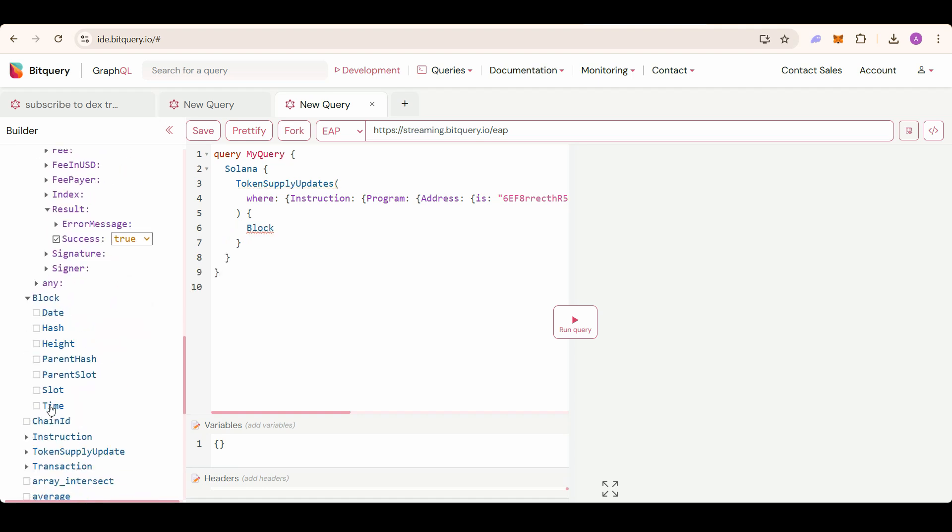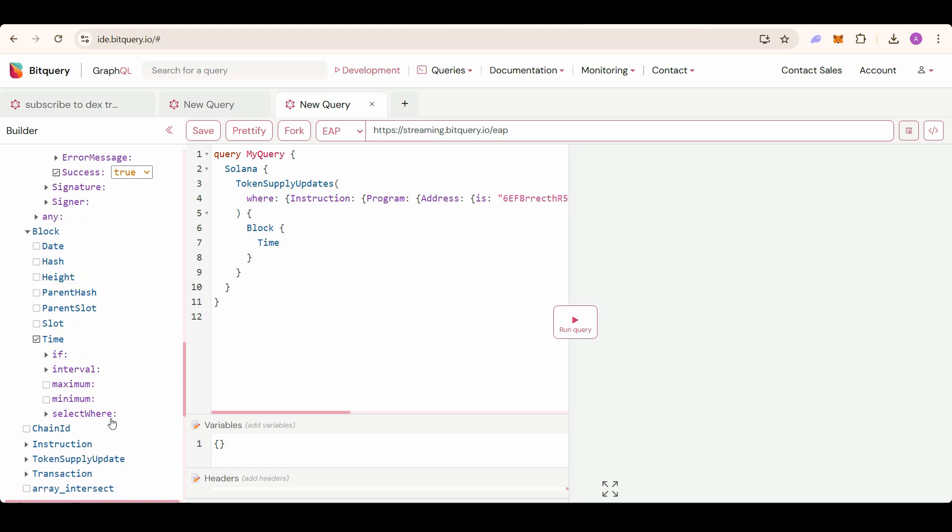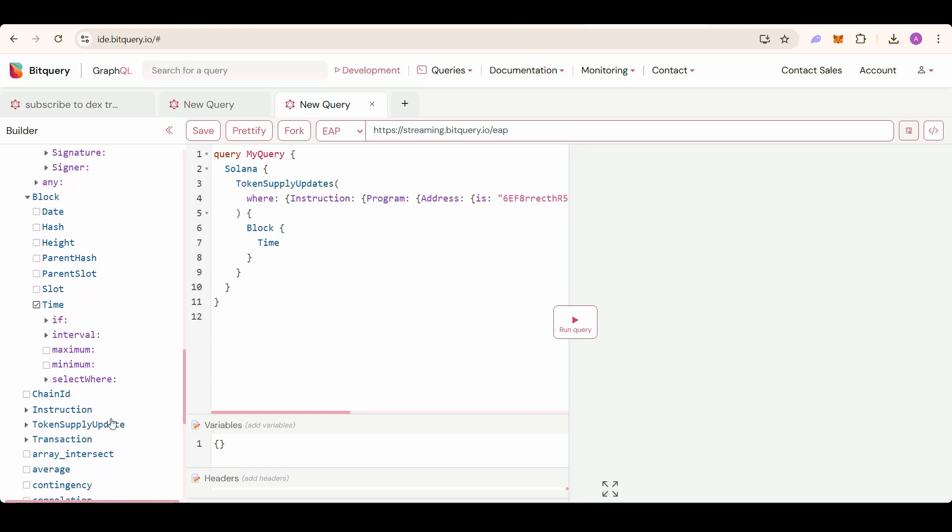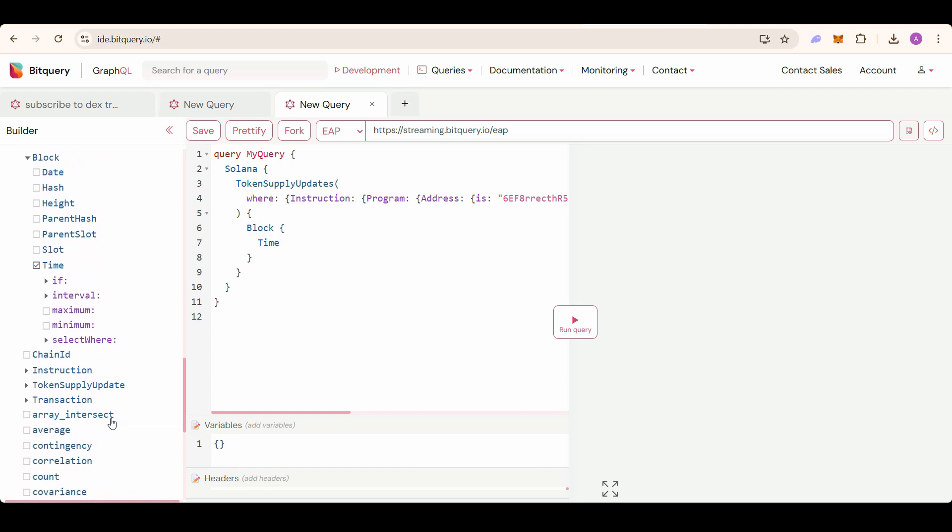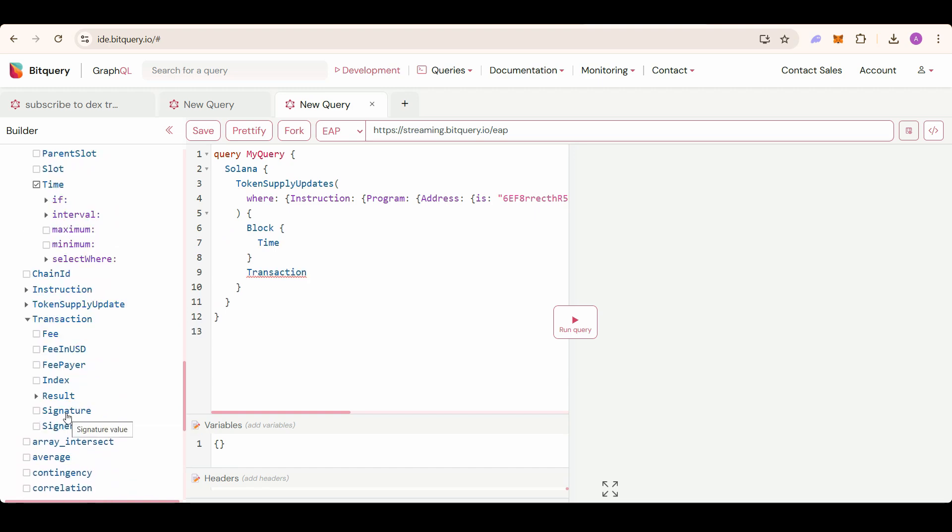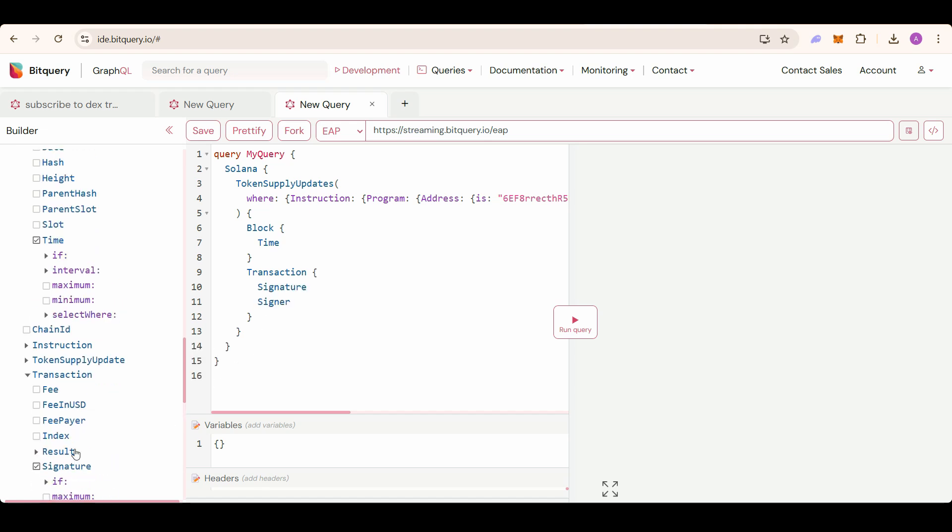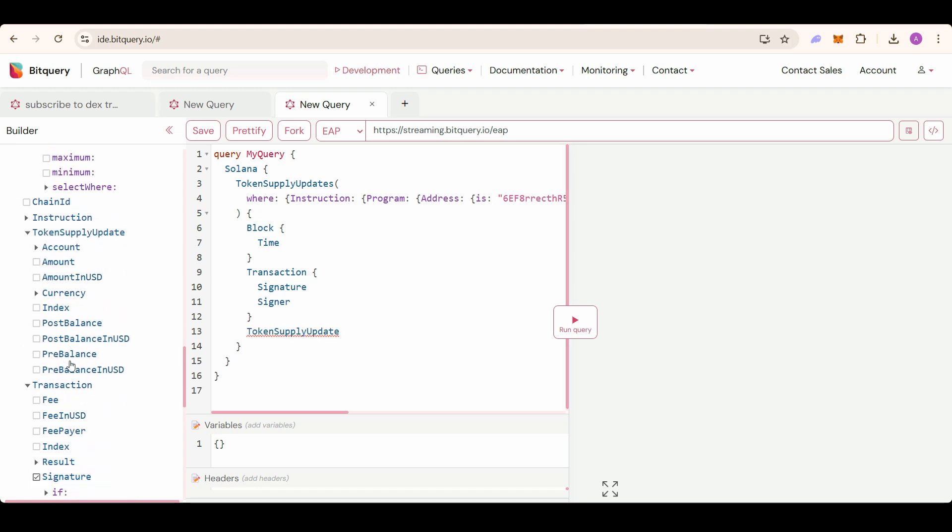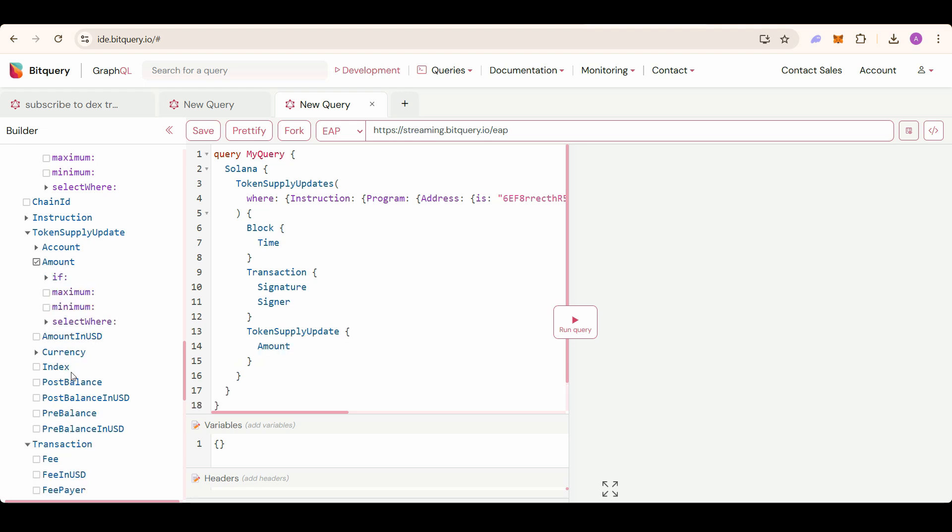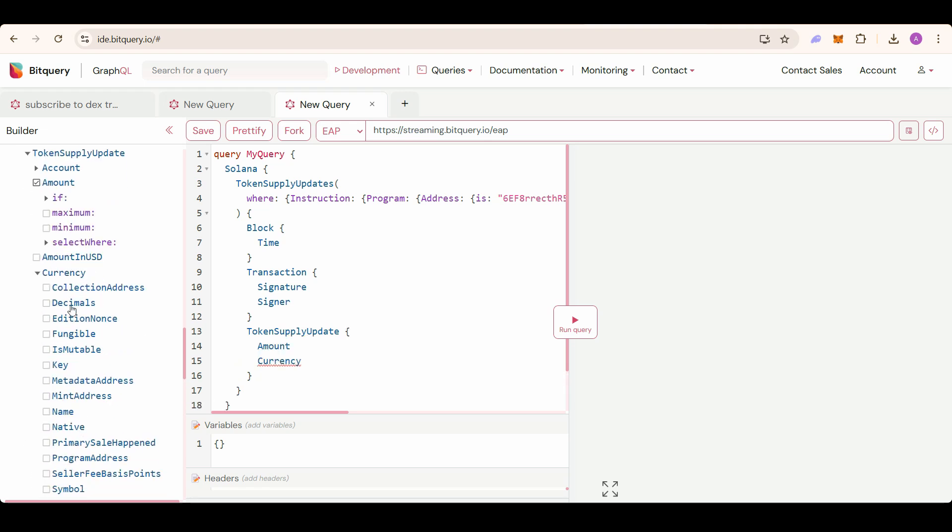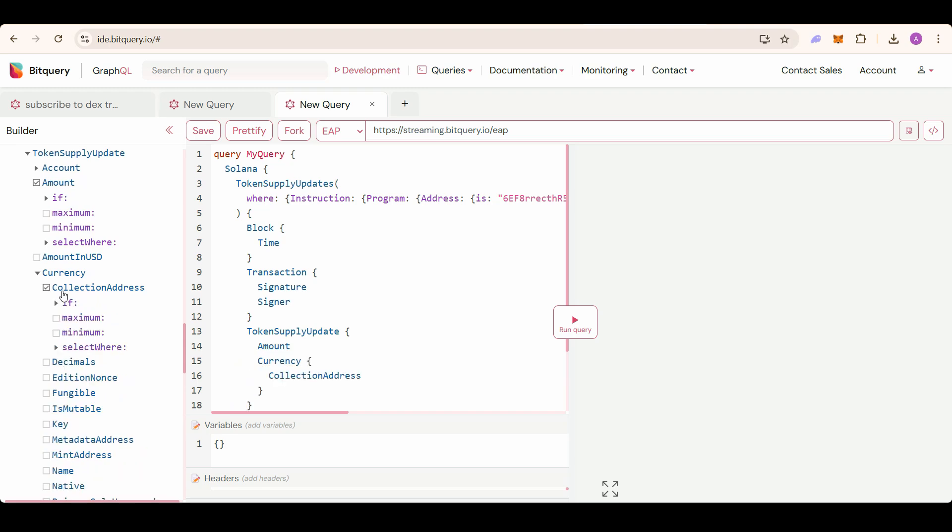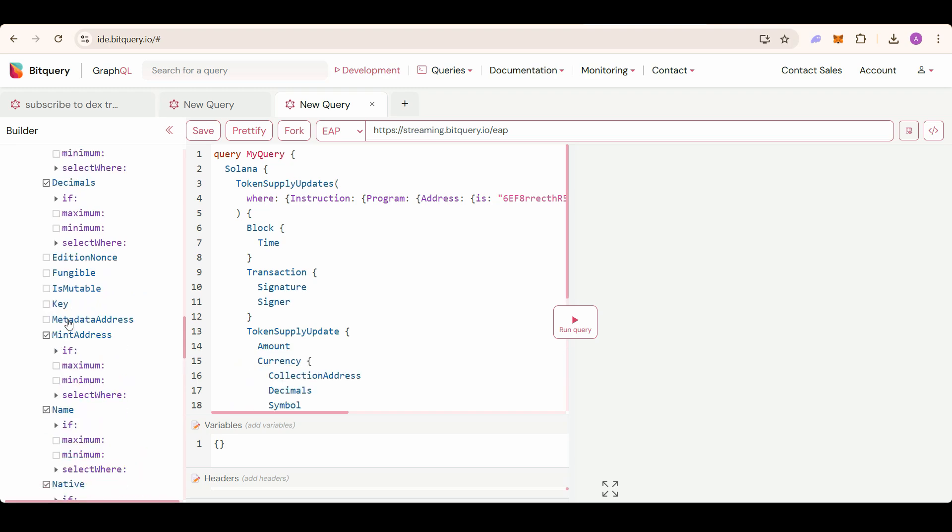Select block time if you need the time when the token was created, transaction signature, and signer - this transaction signer will be the dev address. Select token supply update, under that select amount, then currency details. You can select all of these metadata details: mint address, metadata address, key.